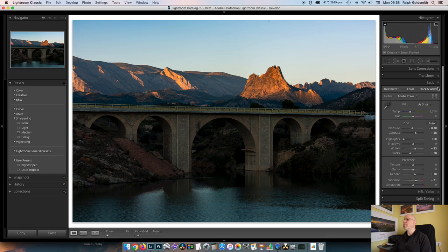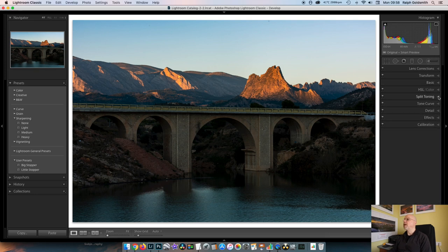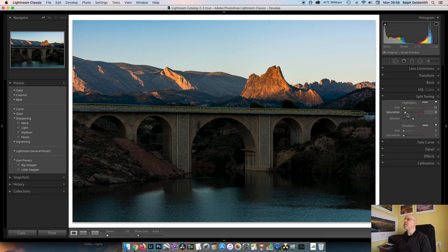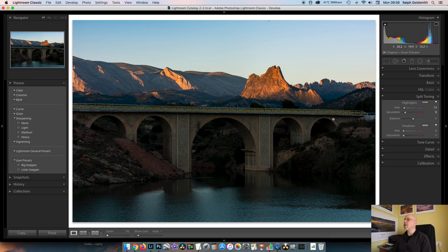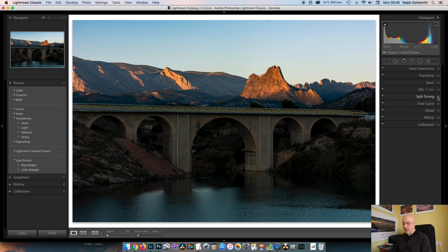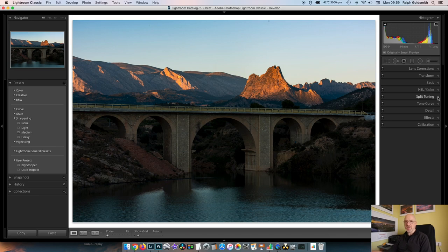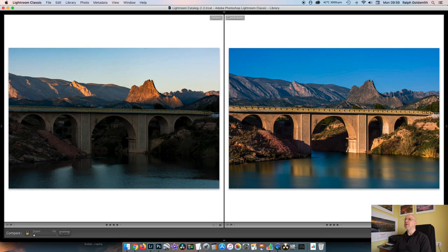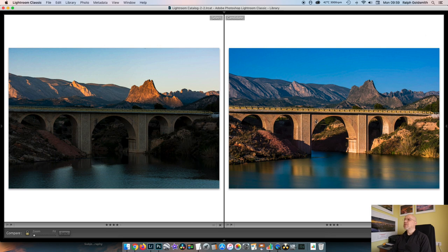And a bit of vibrance, fair bit of vibrance again to make it pop. And once again in the split toning, just a little bit of warmth added to the highlights. Now what I actually wanted to do on this as I was doing this as I kept popping it into the compare view like this.